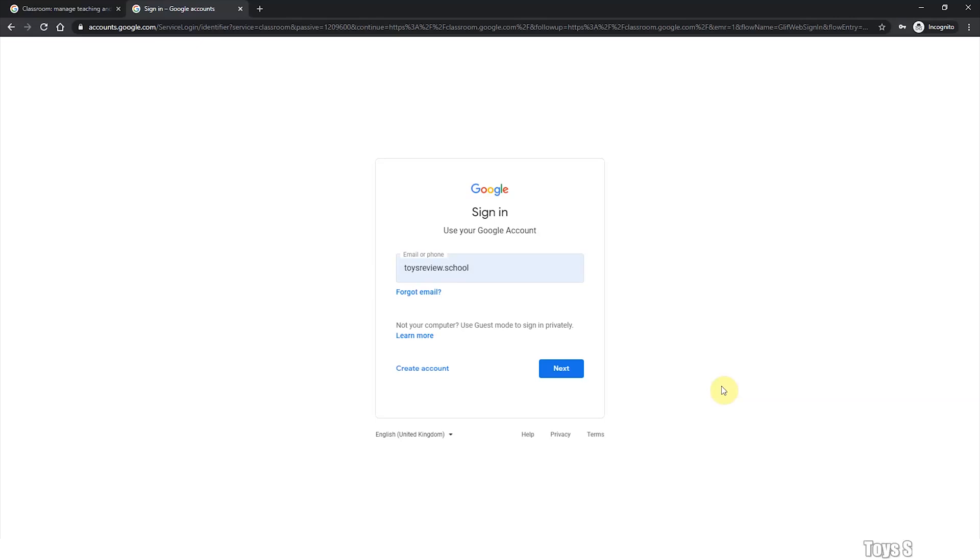Hi, welcome back to Toy School. Today I'm going to show you how to submit an assignment or how to complete an assignment in Google Classroom.